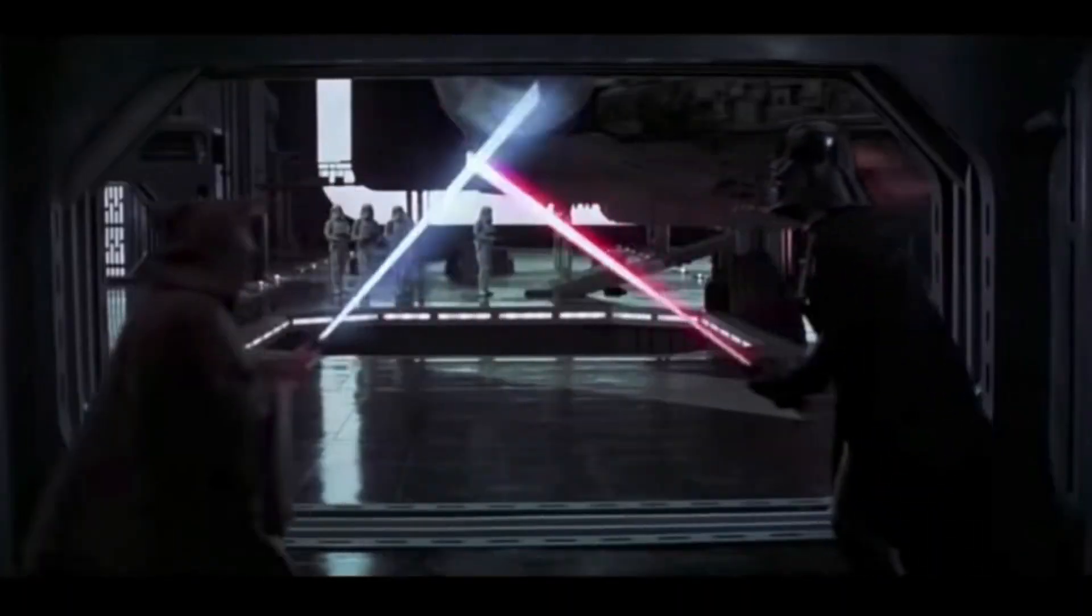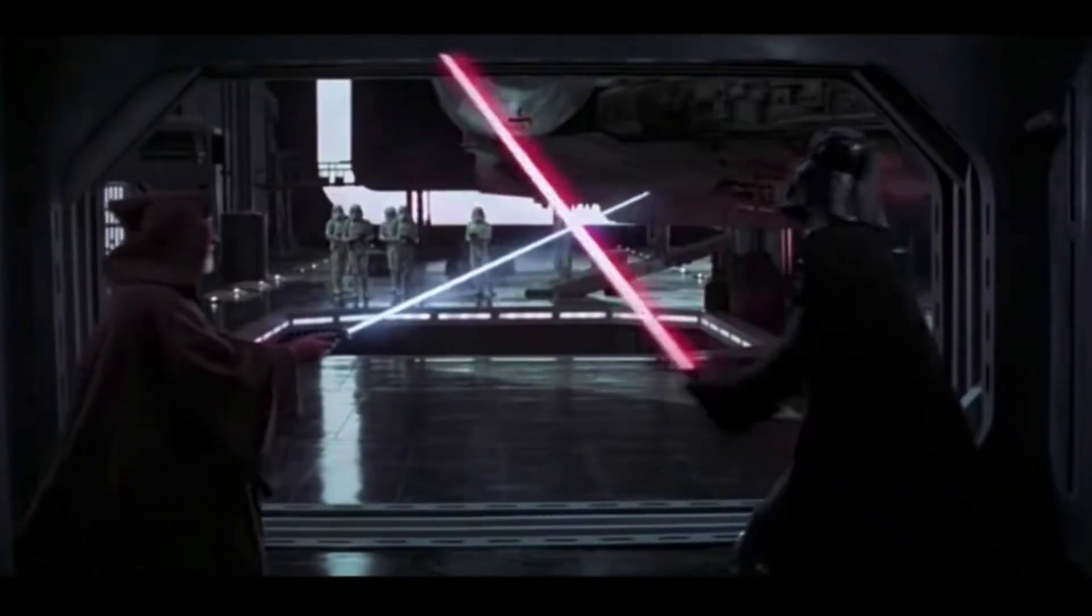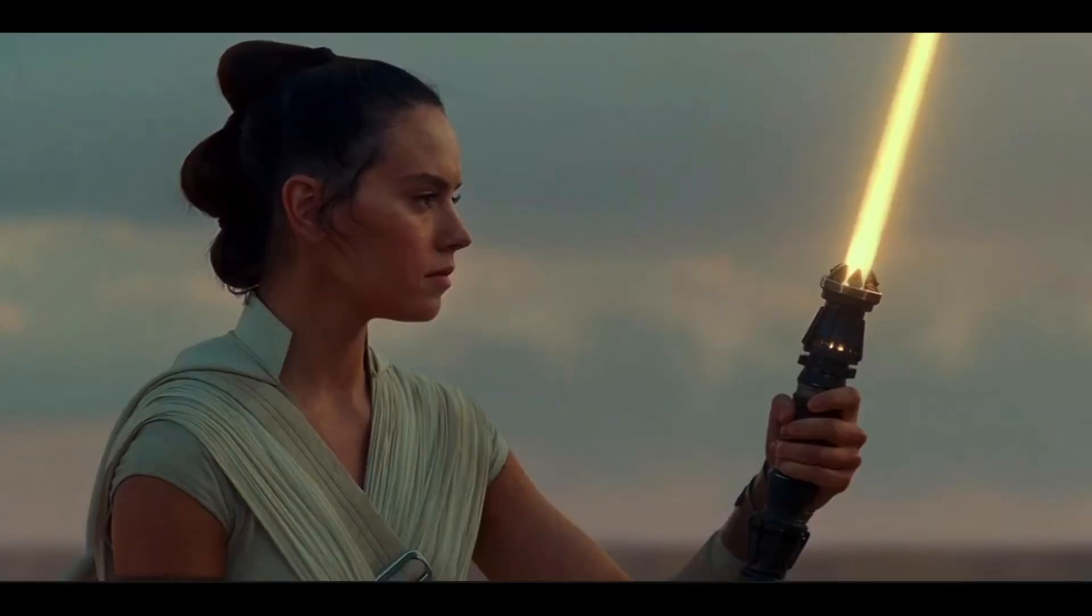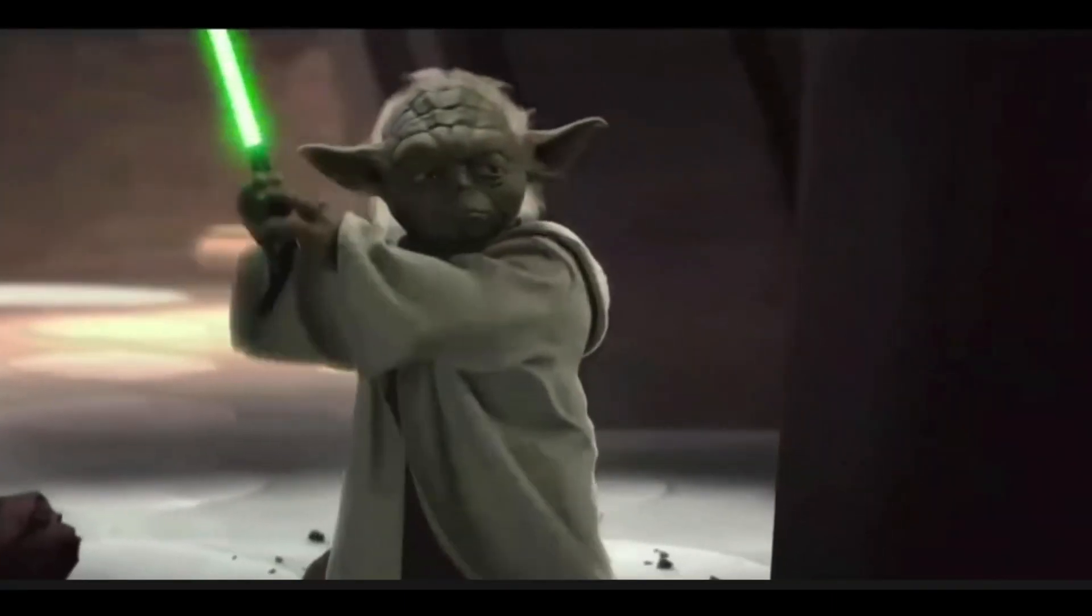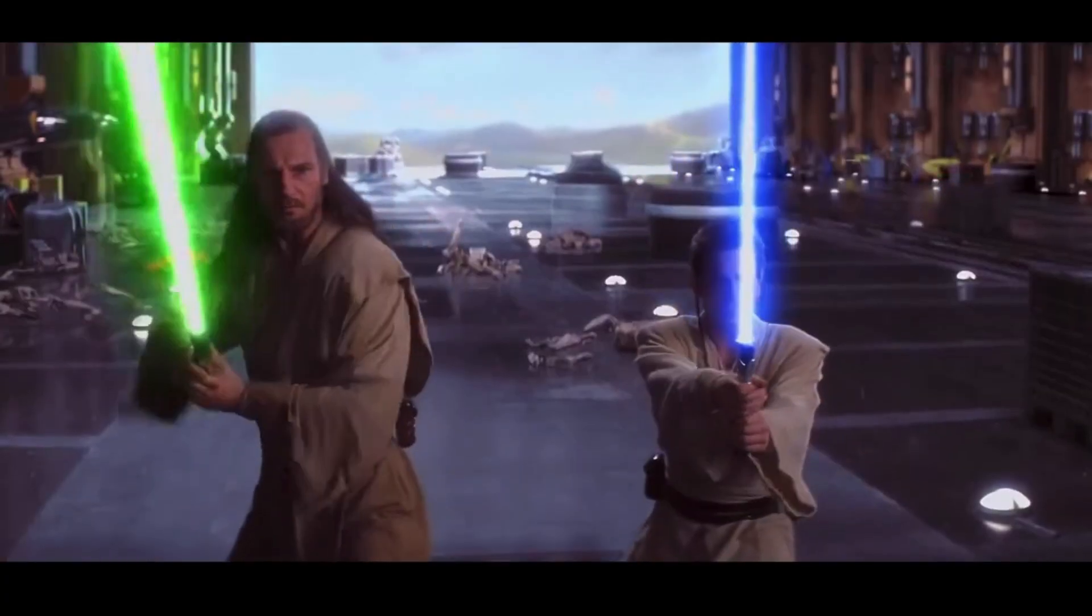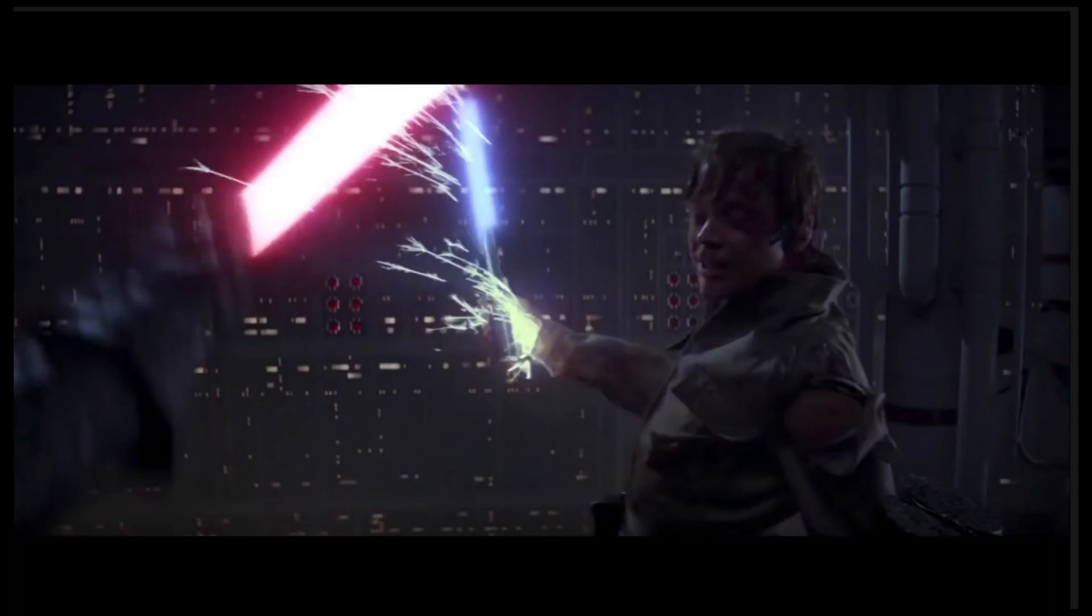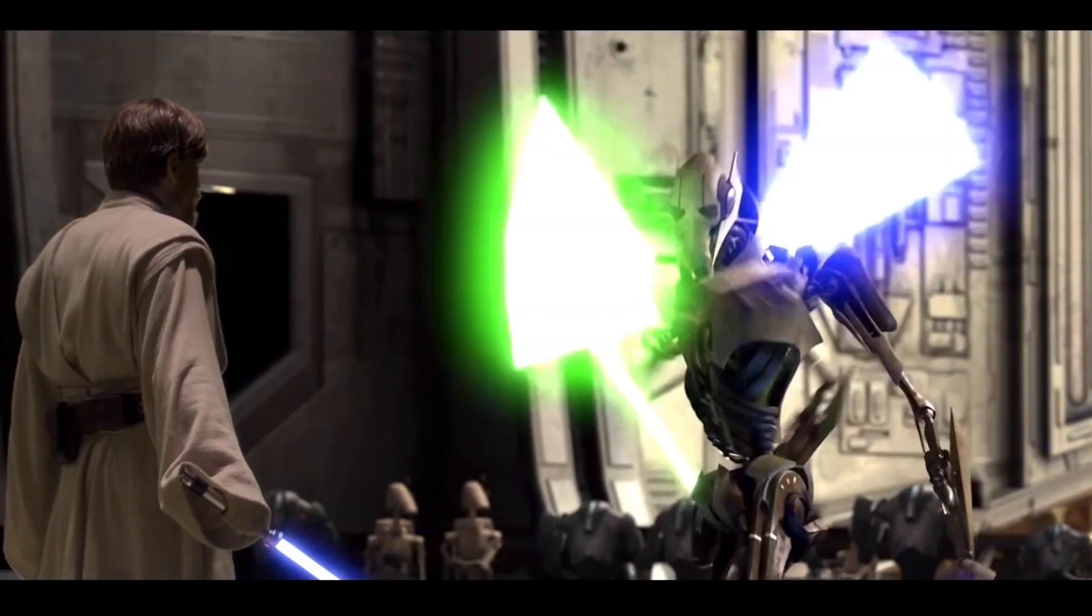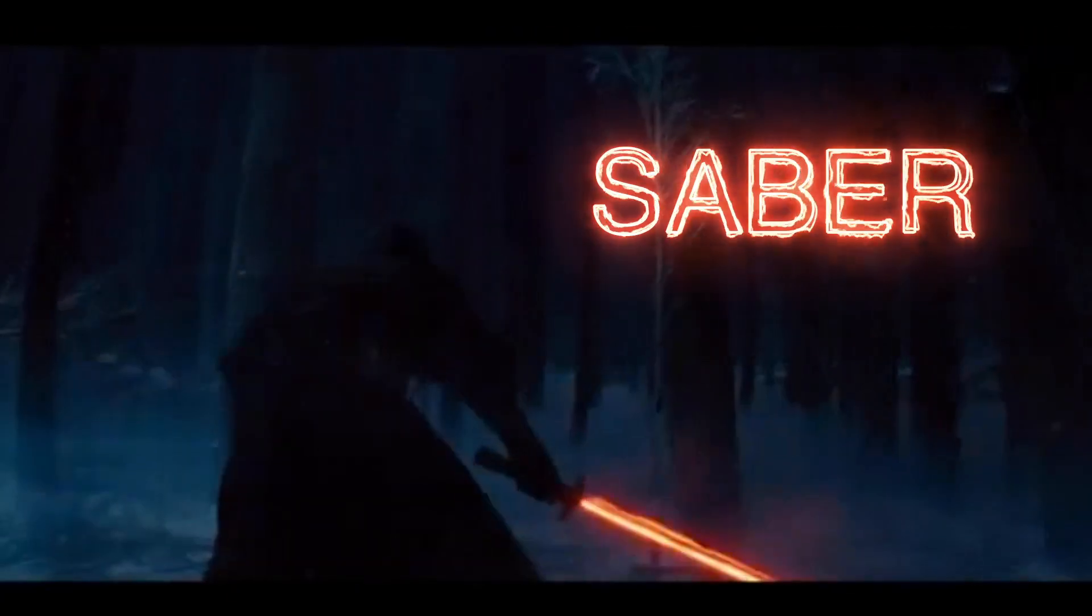Today we're gonna make a lightsaber. There are a lot of different kinds of lightsabers out there. If you edit with Adobe After Effects, there's a great plugin you can use to customize your very own lightsaber. It's called Saber.